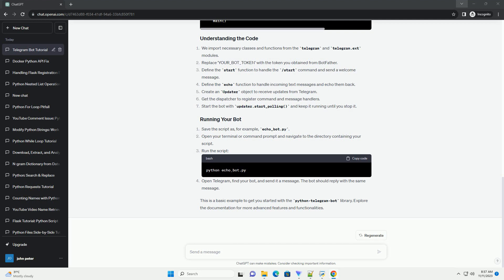functionalities to handle different types of messages, commands, and inline queries. Check the official documentation for more details.